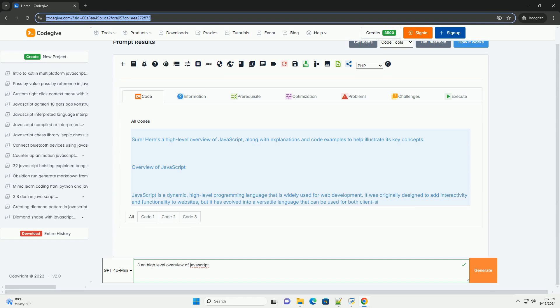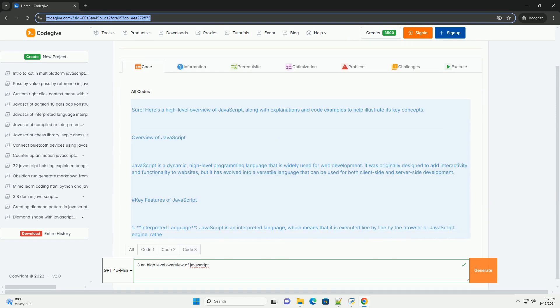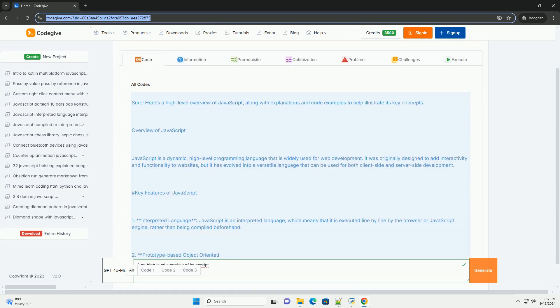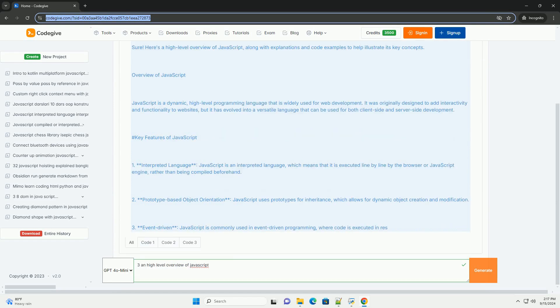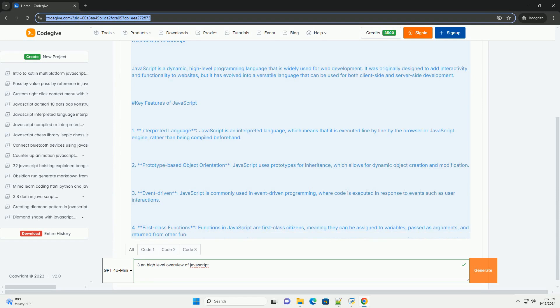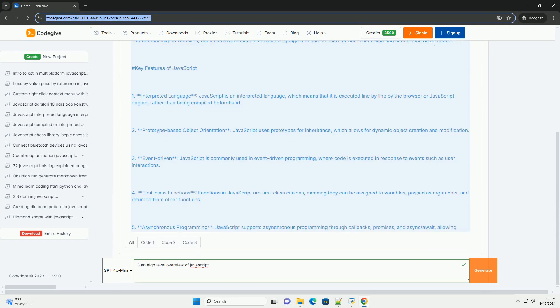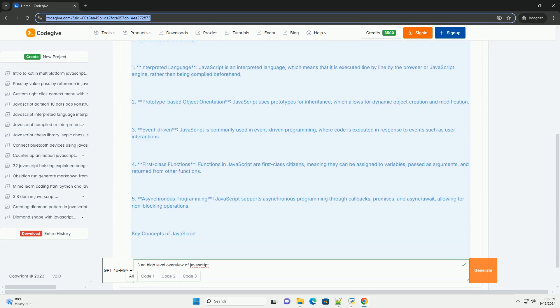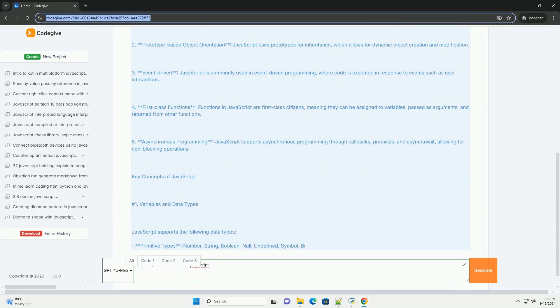JavaScript is a versatile, high-level programming language primarily used for web development. It allows developers to create interactive and dynamic websites by enabling features like animations, form validation,